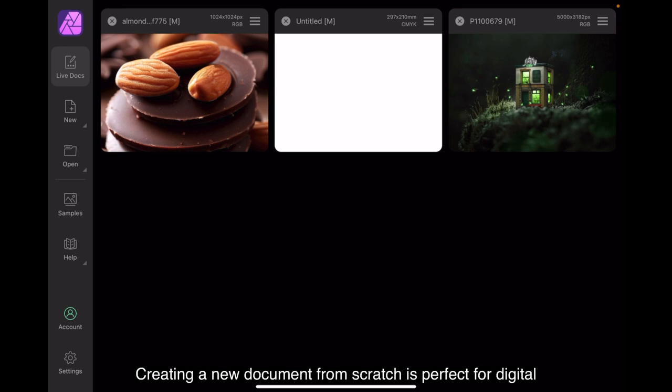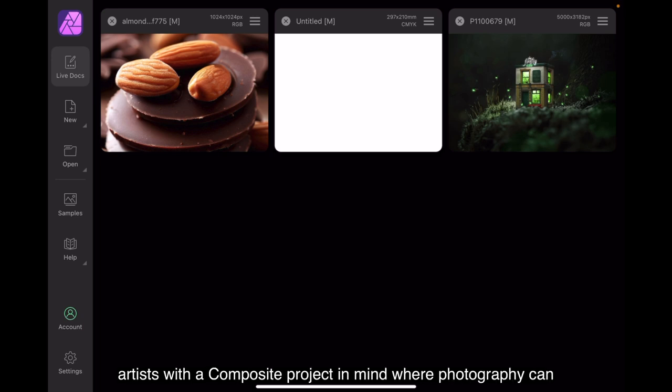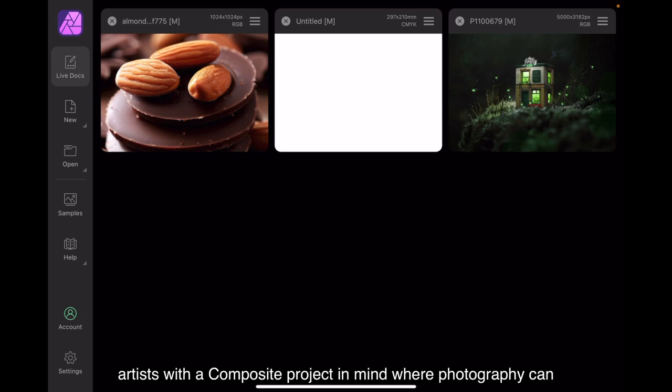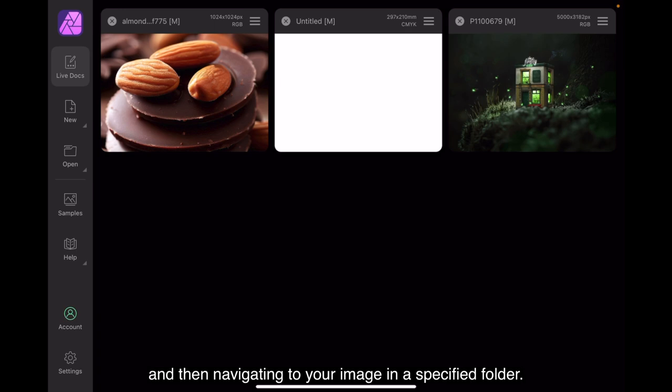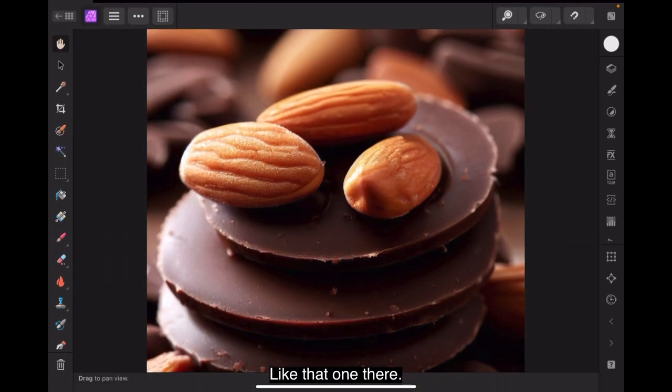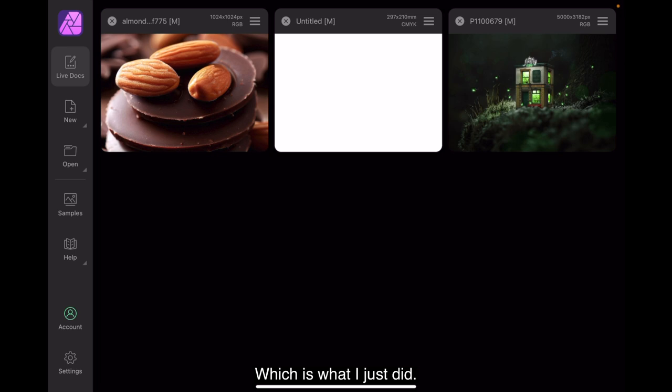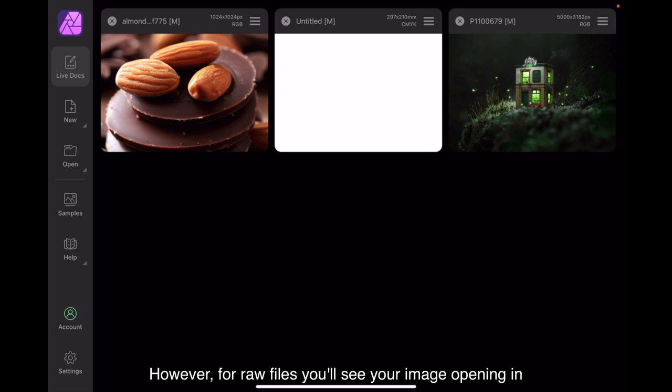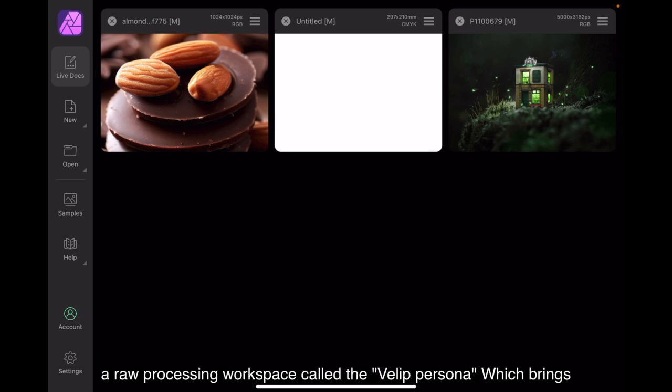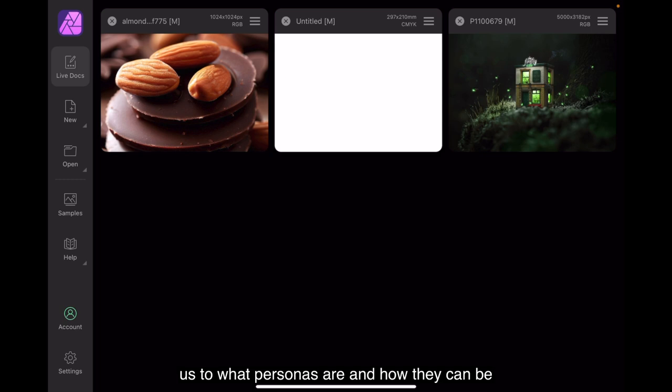Creating a new document from scratch is perfect for digital artists with a composite project in mind, where photography can be merged with creative design. Opening an image. You can open an existing image using the open button and then navigating to your image in a specified folder. Like that one there. Which is what I just did. For image formats such as JPG or TIFF, your image will open in the default photo persona. However, for RAW files, you'll see your image opening in a RAW processing workspace called Develop Persona.